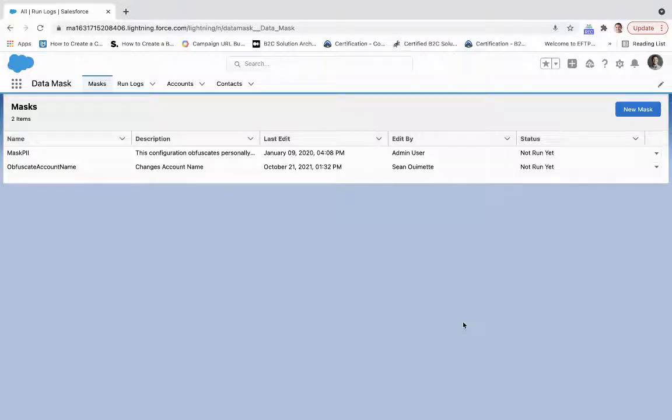When configuring or doing development work on your Salesforce instance, especially within your sandbox environments, it's important to make sure that you are masking any personal identifiers or sensitive information that your team or partners you're working with are currently having access to.